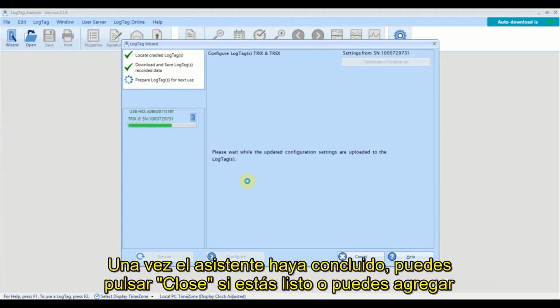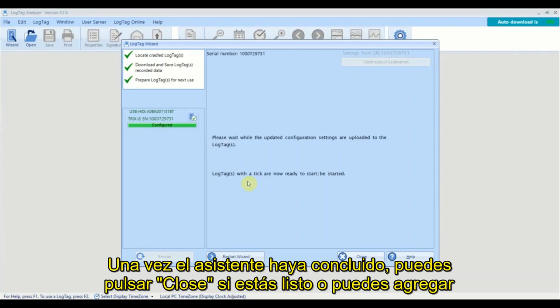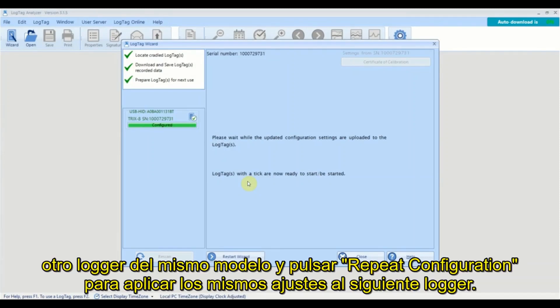Once the wizard has finished, you can click close if you are done or you can insert another logger of the same model and click repeat configuration to apply the same settings to the next logger.